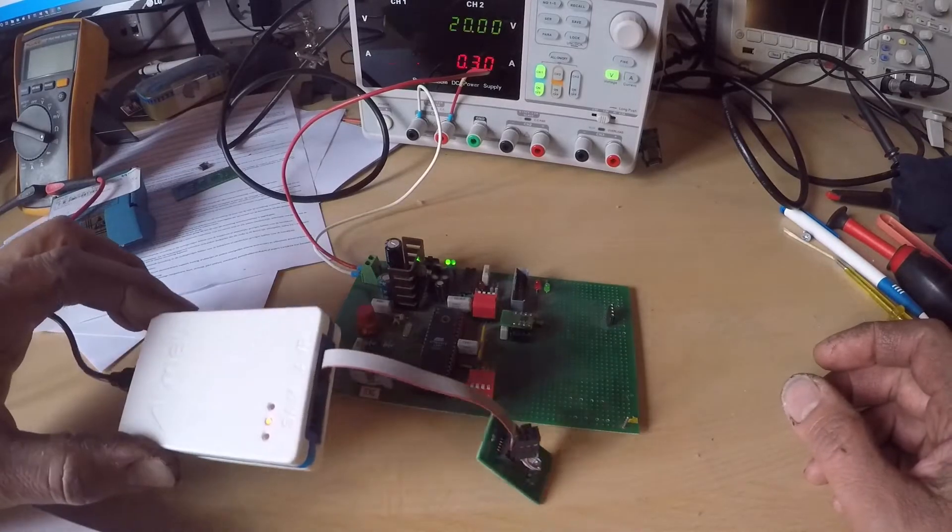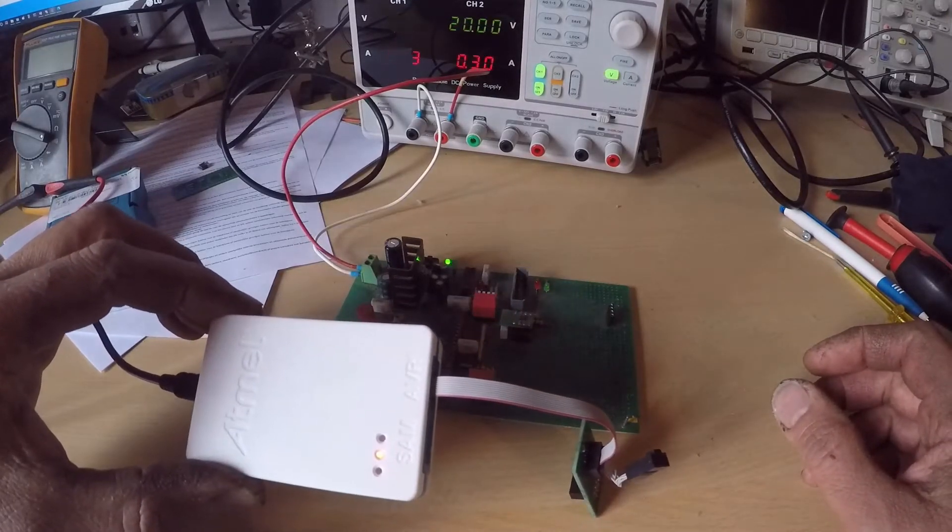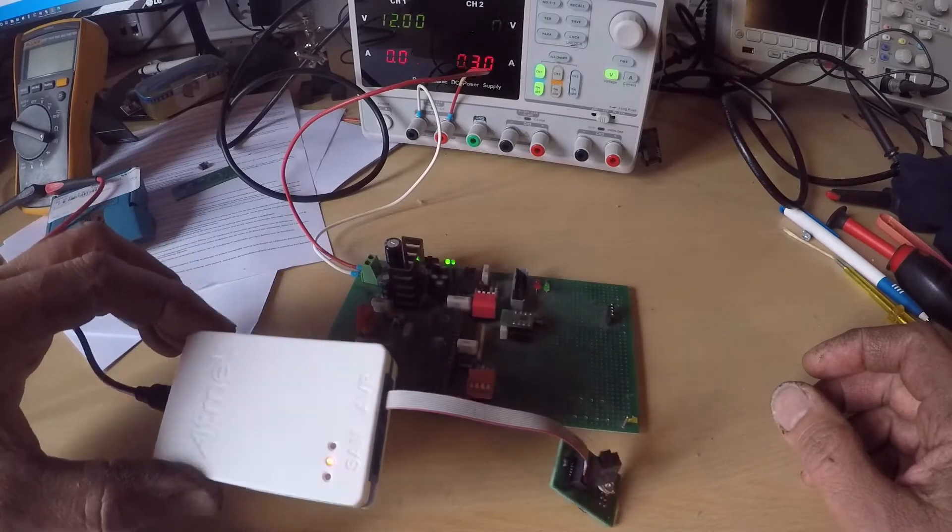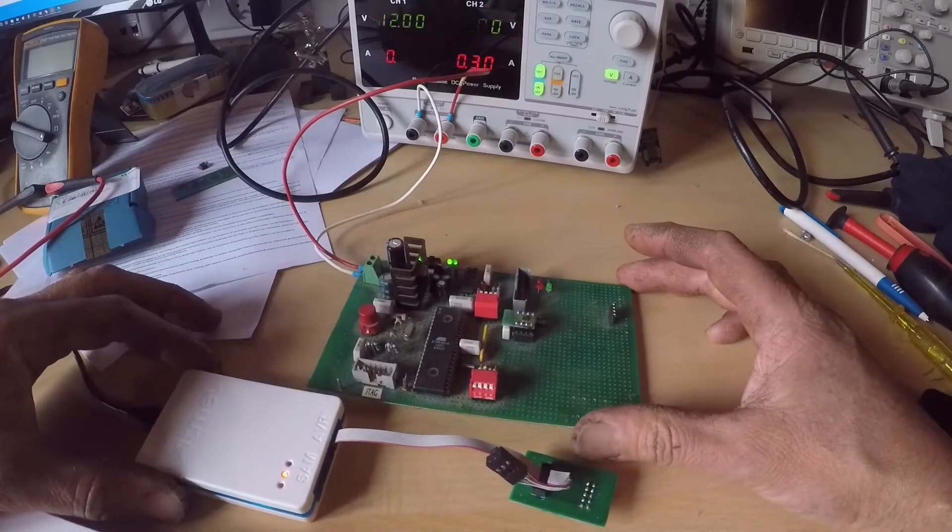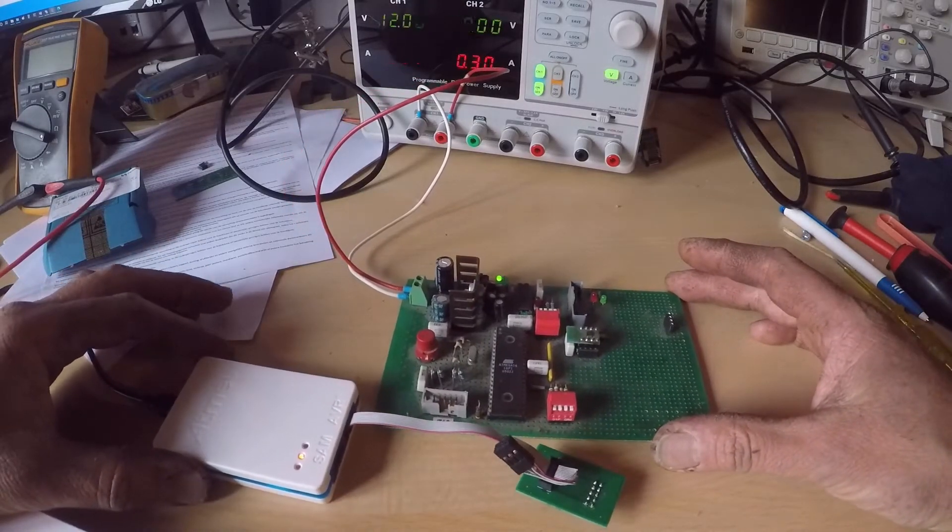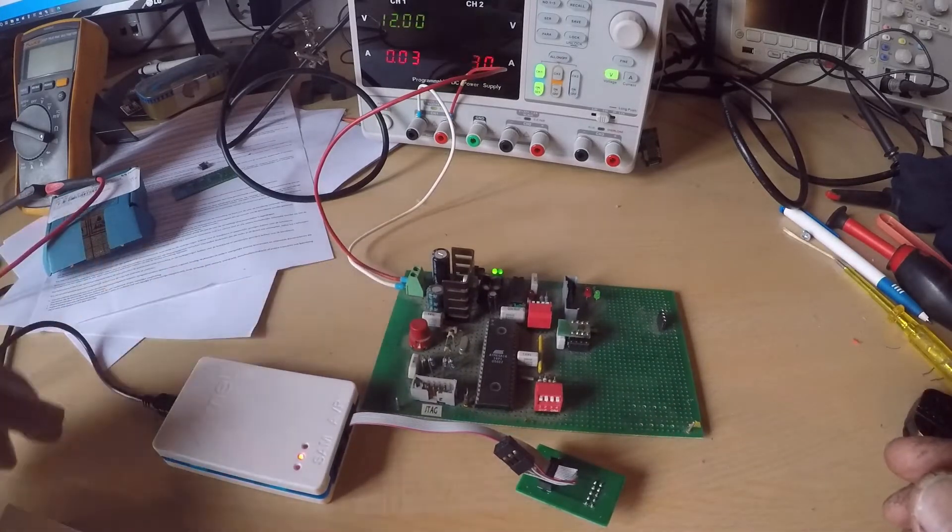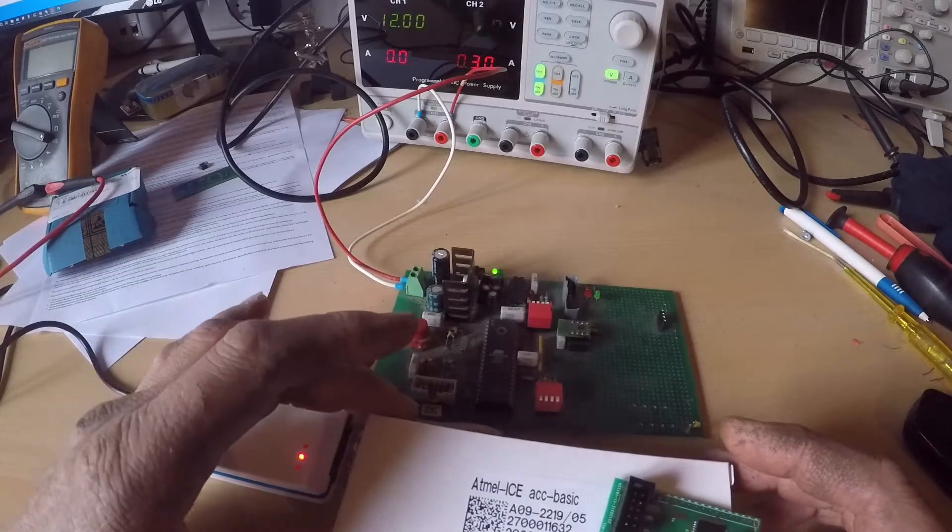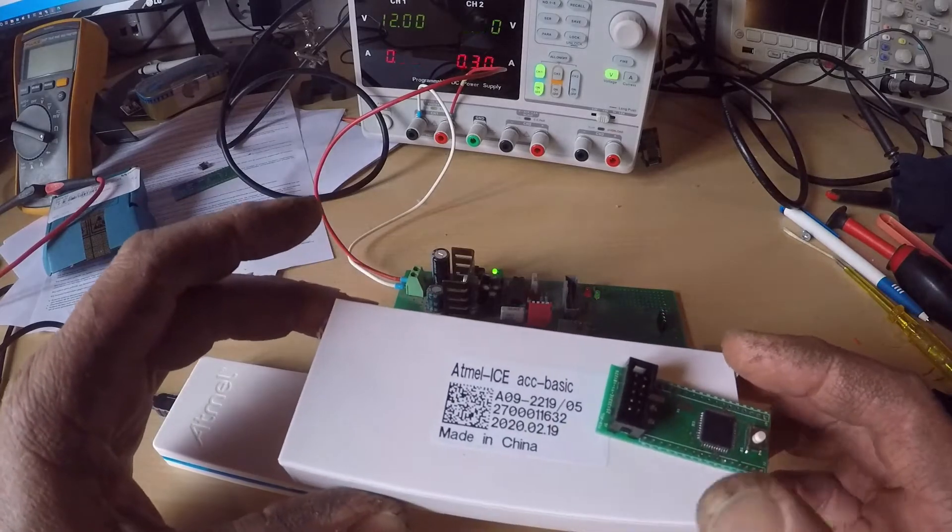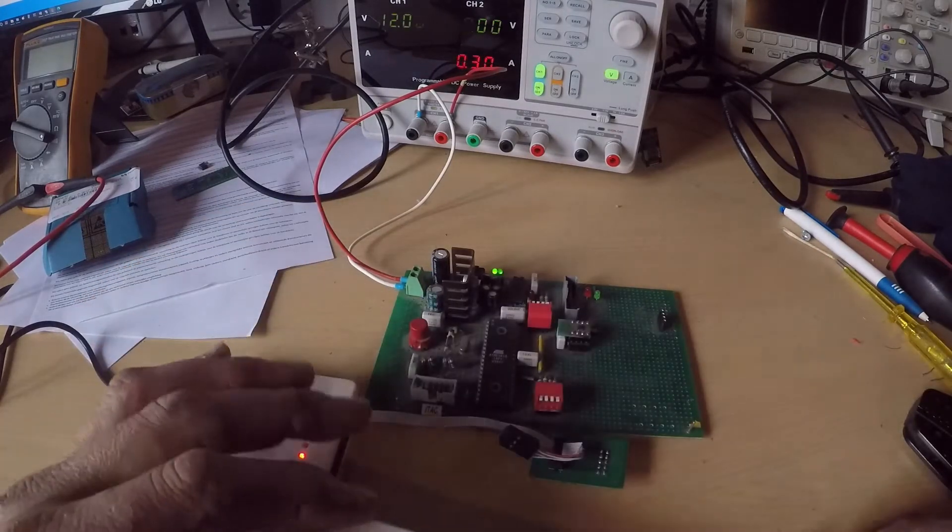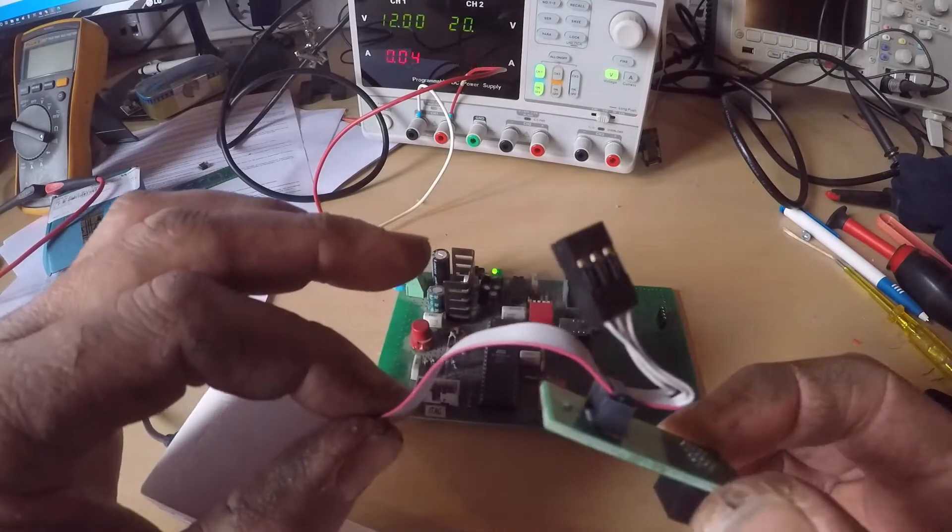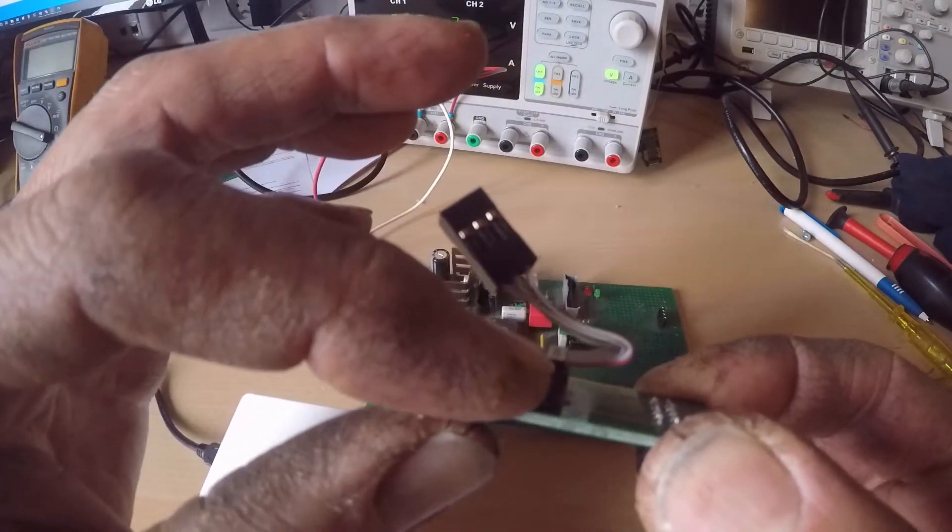I recently ordered an Atmel Ice programmer debugger to program Atmel microcontrollers. I ordered the basic version of the interface and it came with this small PCB header.